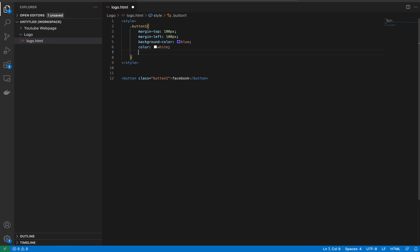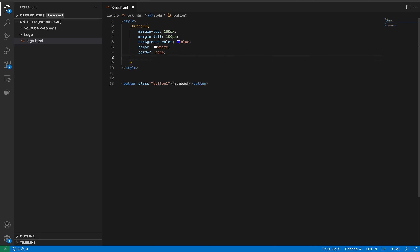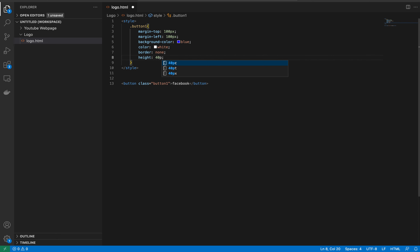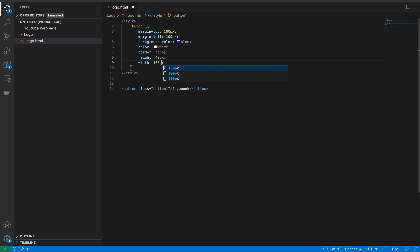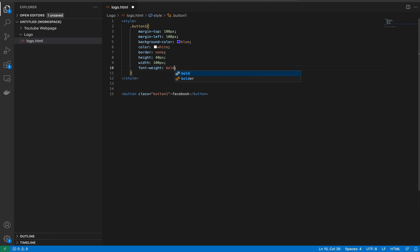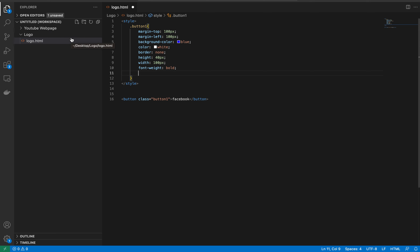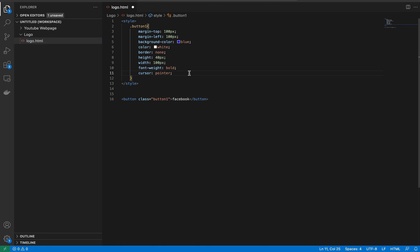The text color will be white. There will be no borders, so border is none. Height will be 40 pixels and width 100 pixels. Now we set font-weight as bold. Next, for the cursor — when you click it will show a hand symbol — so we set cursor as pointer.